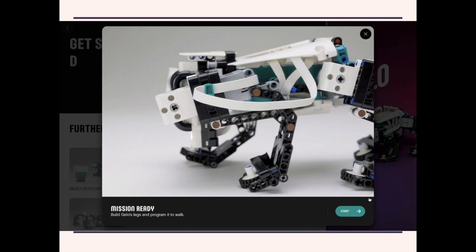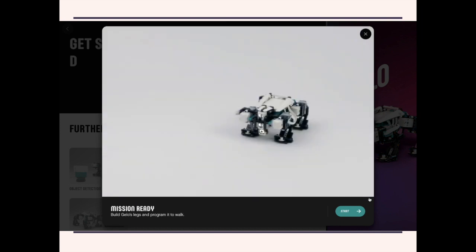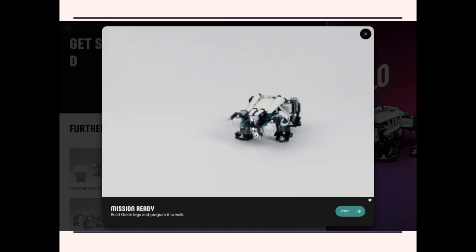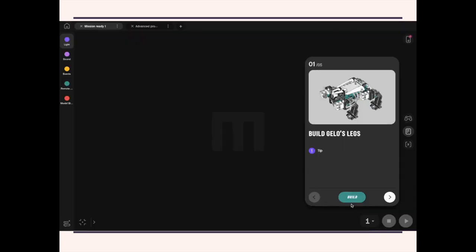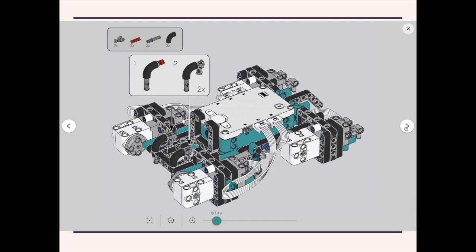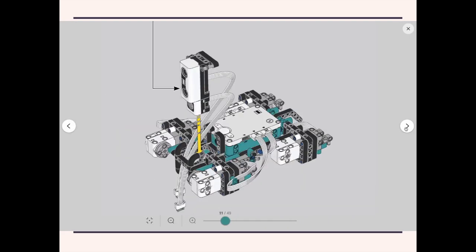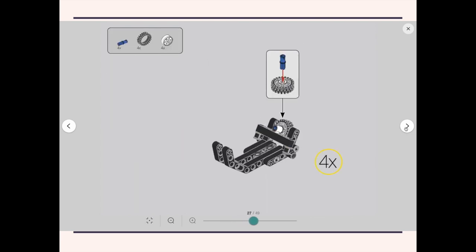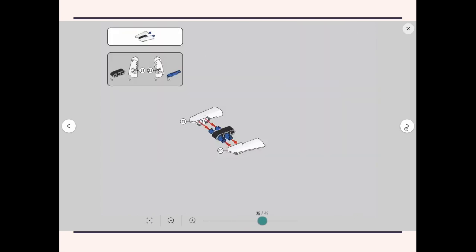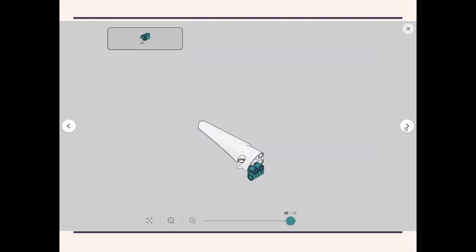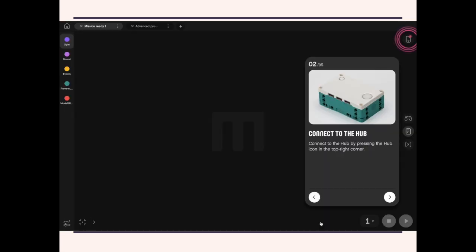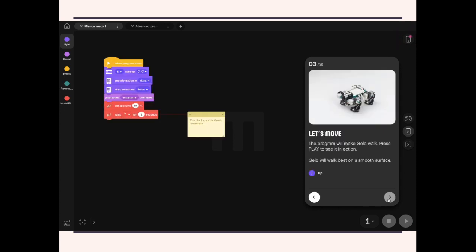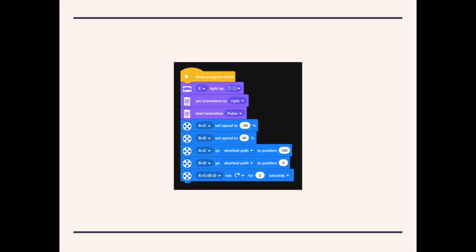Now, you're going to build the rest of it. Alright, so this is the program. And for some reason, I couldn't get Jello to walk properly with this program. So, I did my own, which looks like this. And this program makes him walk fine.